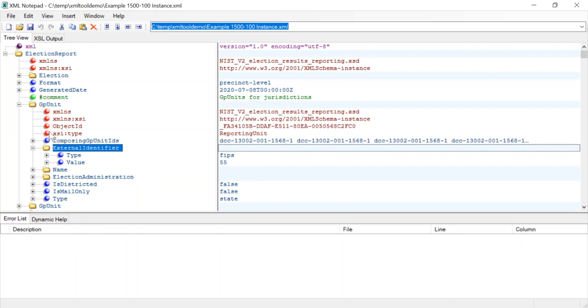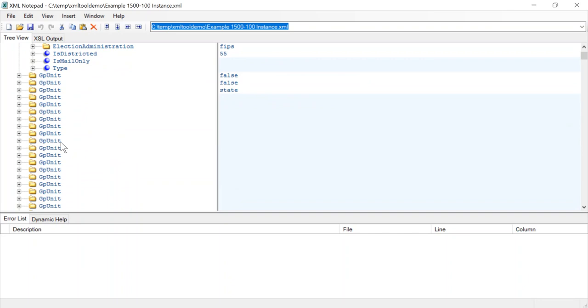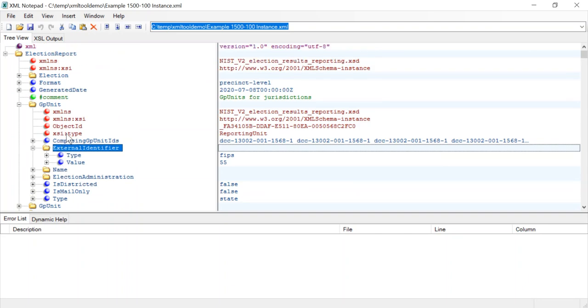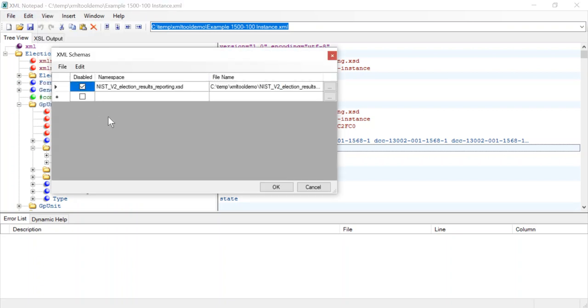So this is a really nice way to view your XML, particularly when you have a bigger file, but the real advantage of the tool is some of the capabilities that come when you attach an XML schema file. So I'm going to go ahead and do that by clicking View, Schemas, and I already have one saved here, but if you didn't have one you just click the ellipsis and select the schema you want to use.